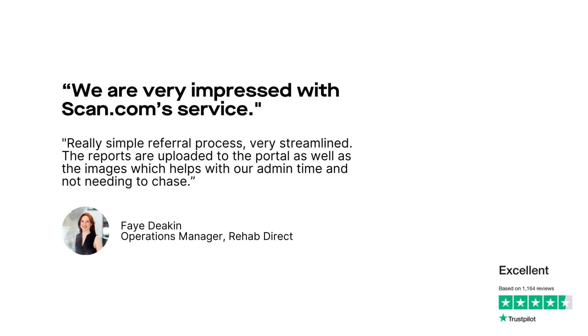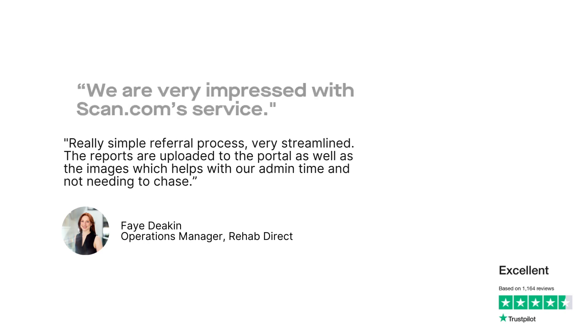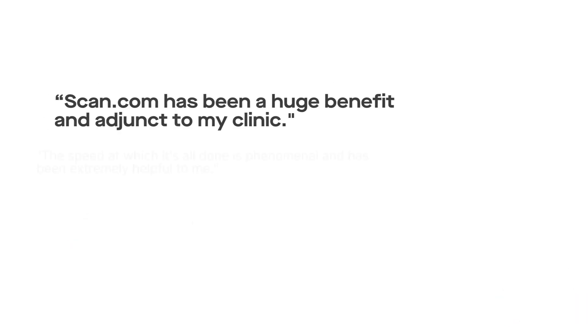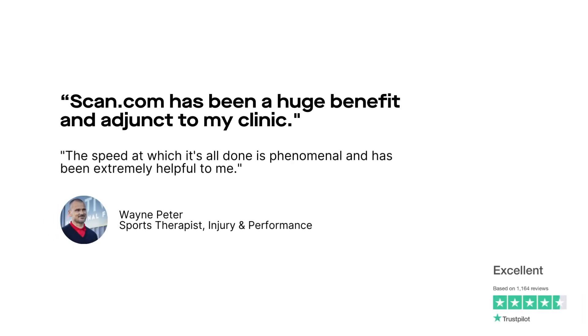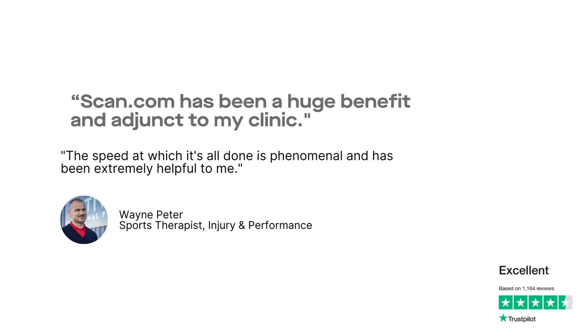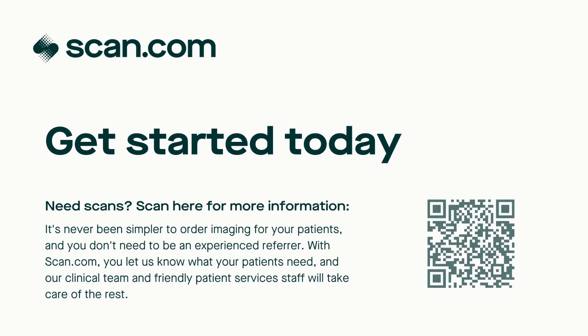Really simple referral process, very streamlined. Scan.com has been a huge benefit and adjunct to my clinic. The speed at which it's all done is phenomenal and has been extremely helpful to me.